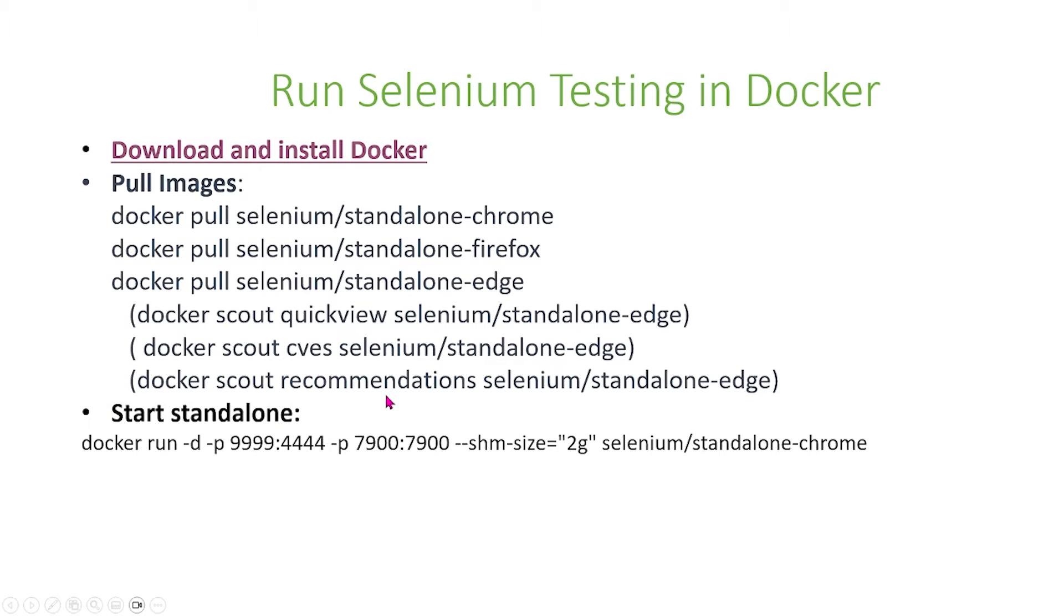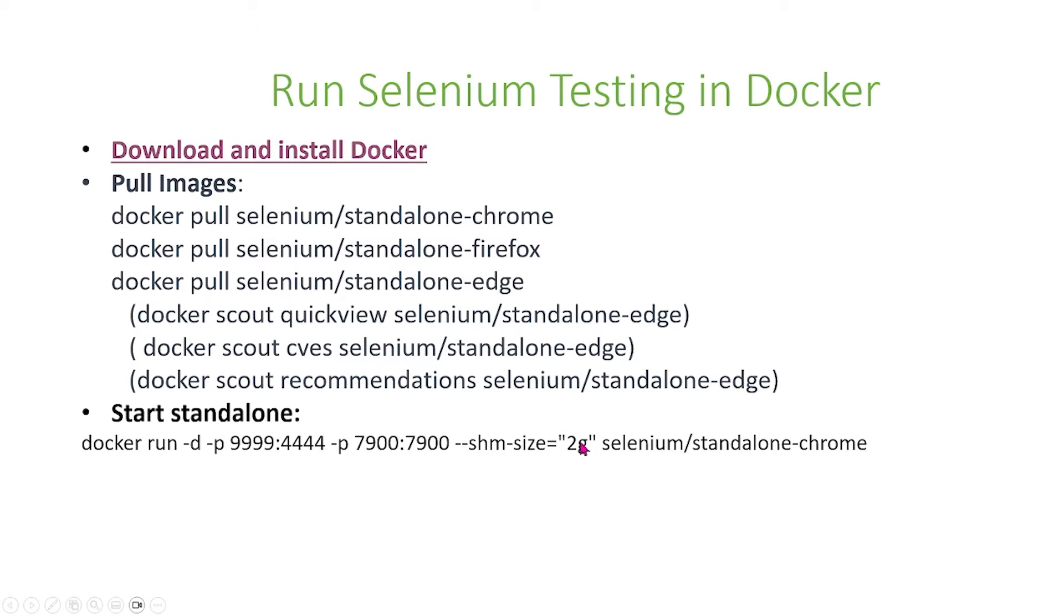After you pull the images, you're going to start the standalone that we just pulled. You run docker run with some specifications on the port, as well as the SHM size, and then the standalone that you want to run. We have standalone Chrome here, but you can also use standalone Firefox or Edge.